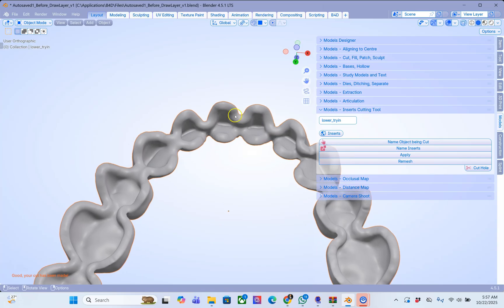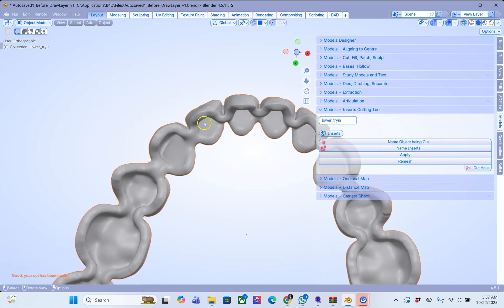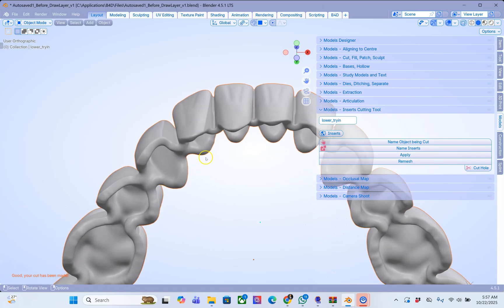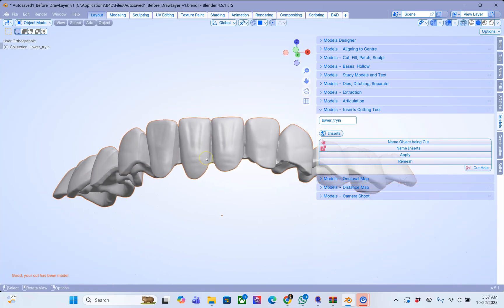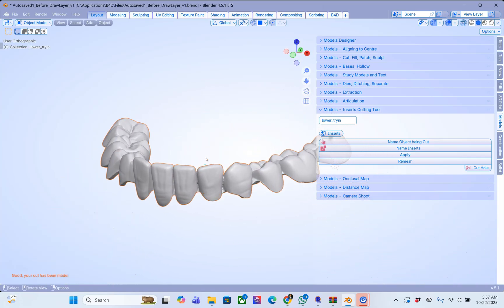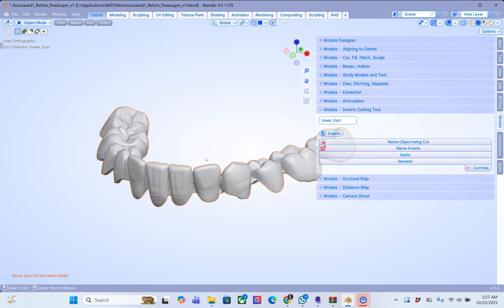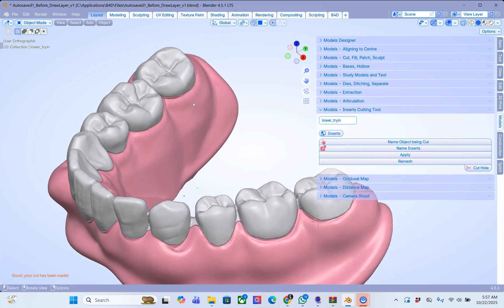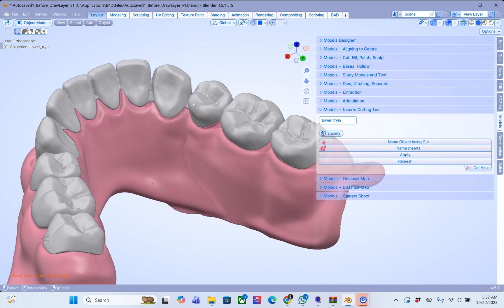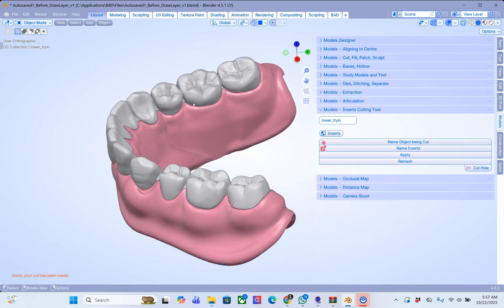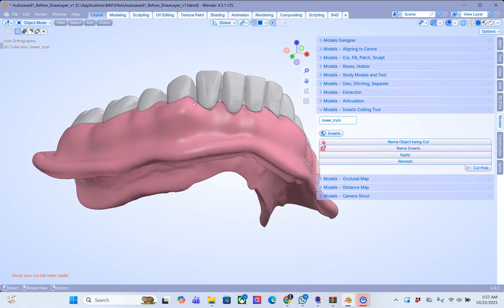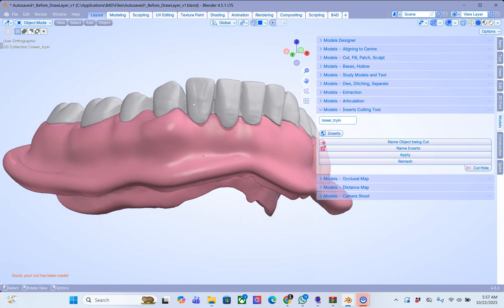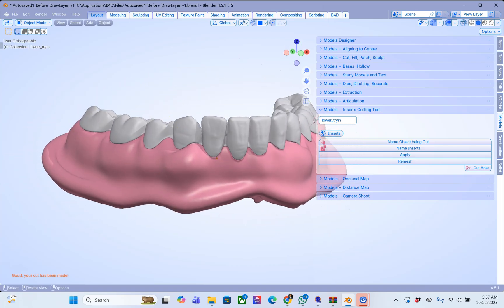Of course we could have maybe smoothed it a little bit more inside to avoid any undercuts, but this is the workflow. Hope you enjoyed this video and have a good day. Bye.